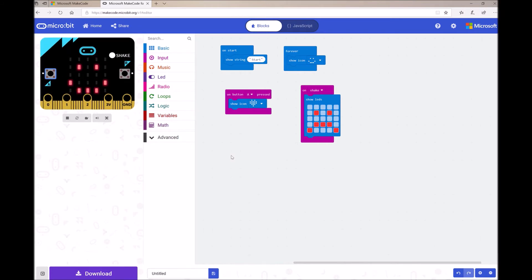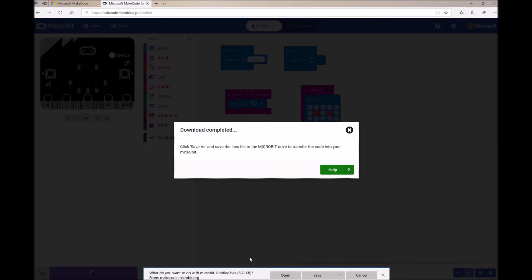When you're done with your program, go ahead and click the Download button from the web browser. Depending on what browser you're in, it will prompt you to save your program file.